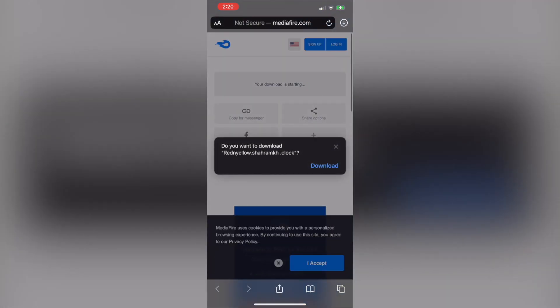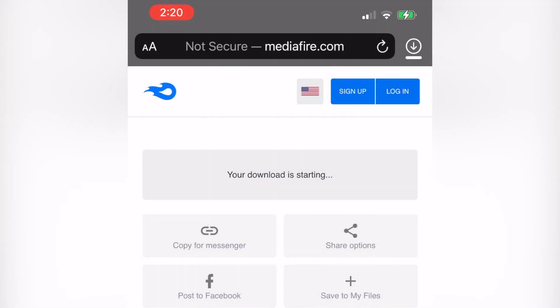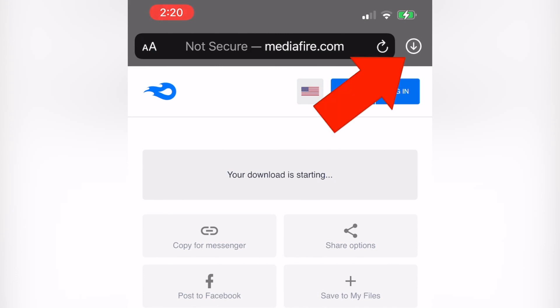Now when you press download, a small pop-up will appear asking if you want to download this file. From here, select download and your file will appear in the top right corner in the downloads folder. And there you guys go — I told you guys it was really easy!